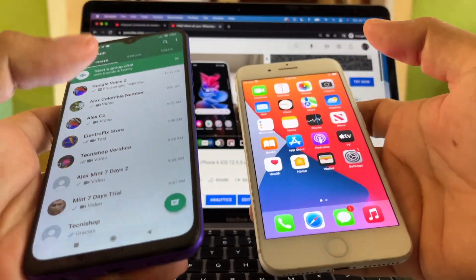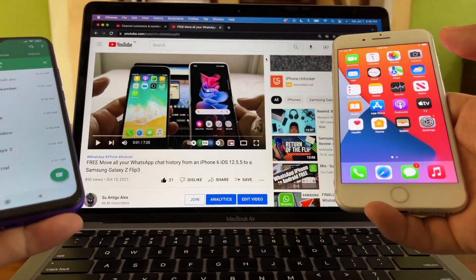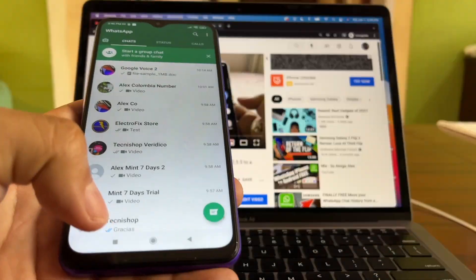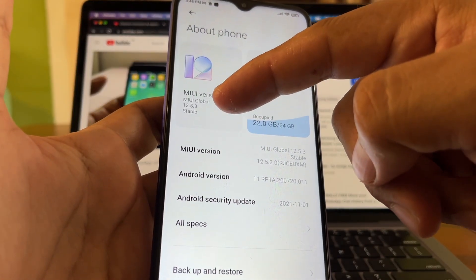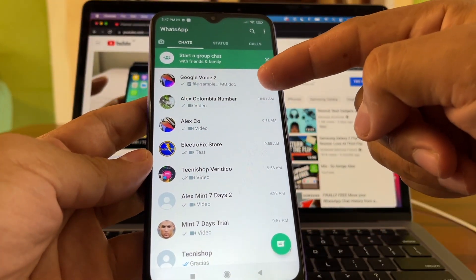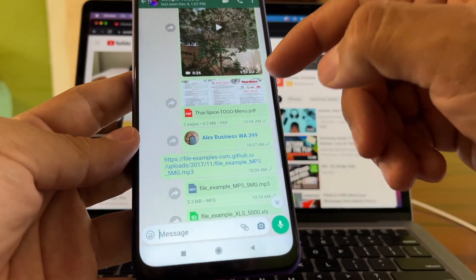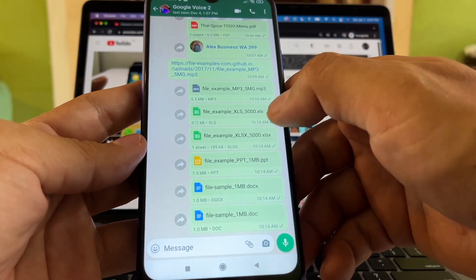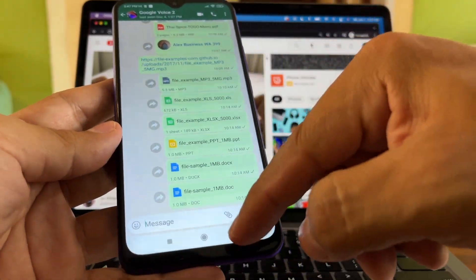I'm going to use original cables because we need to connect both devices to the computer — a MacBook Air with the M1 chip. On the iPhone I have iOS 15.2 and on the Android I have Android 11 with MIUI 12.5.3. On my WhatsApp I have a lot of chats including pictures, videos, PDFs, contacts, MP3 files, Excel files, Word documents, and PowerPoint files.